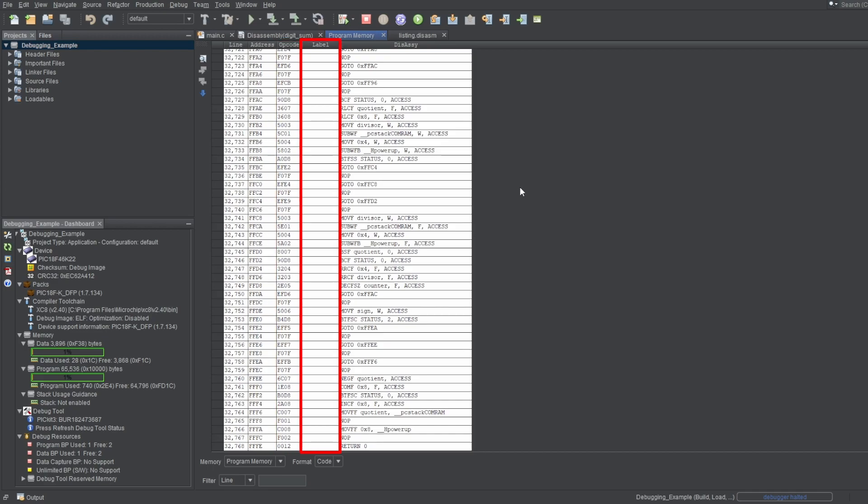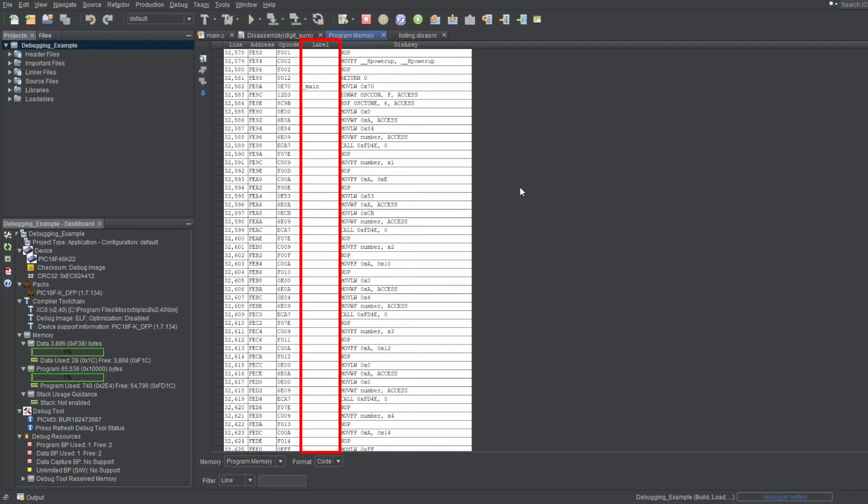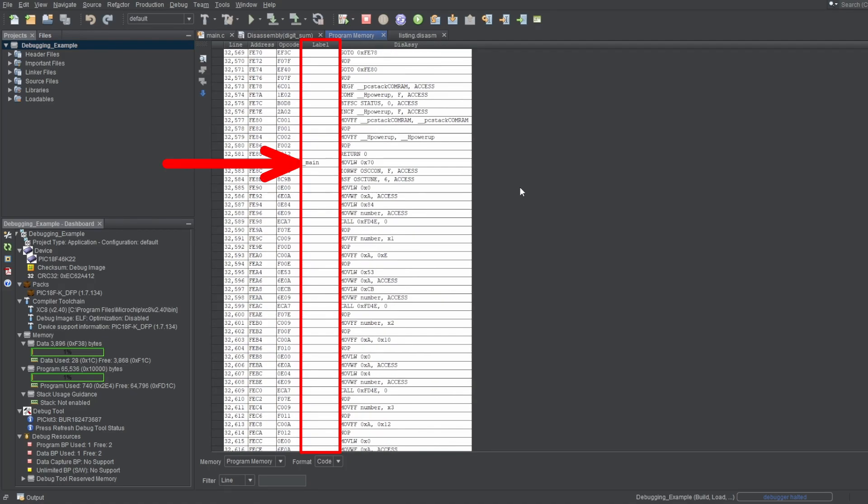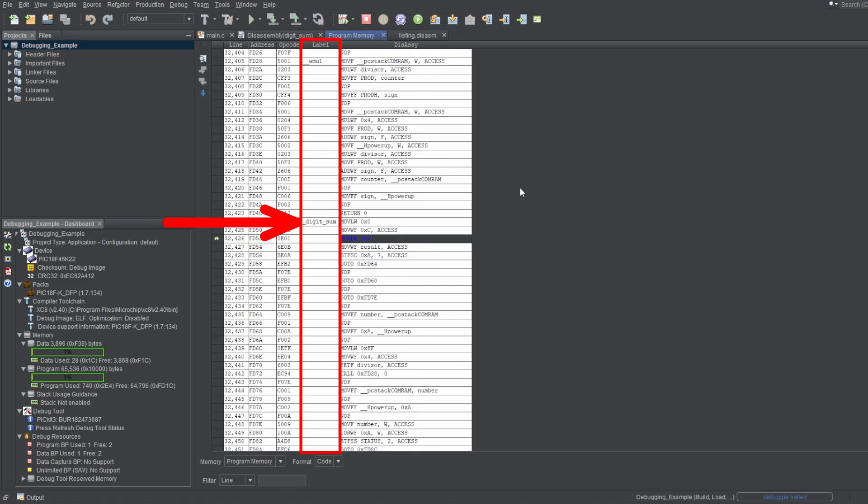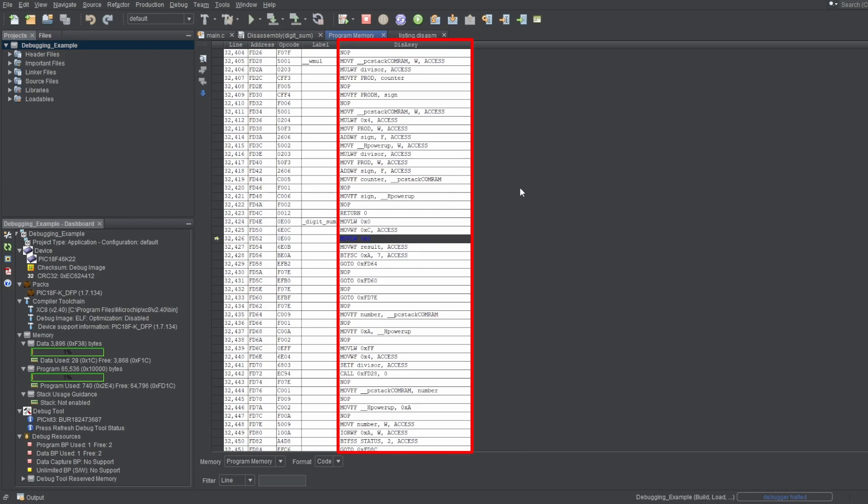The opcodes refer to the actual binary data the instructions correspond to. So the values here are the actual binary data loaded onto the flash memory of your microcontroller that perform the instructions on the right. The labels refer to a group of program. If you were coding in assembly, you would be defining the labels. But for us coding in C, they'll be defined by the compiler. And if I scroll up, you can see the main and the digit sum functions defined as labels. And of course, the part on the right are the actual instructions and operands.